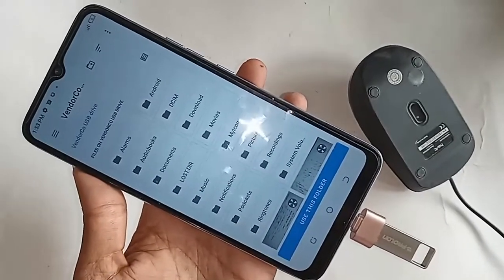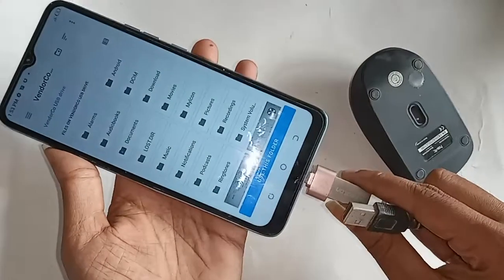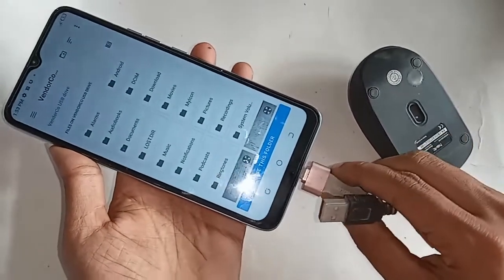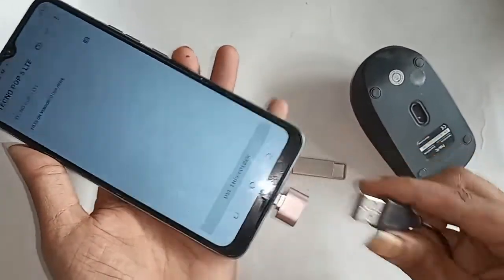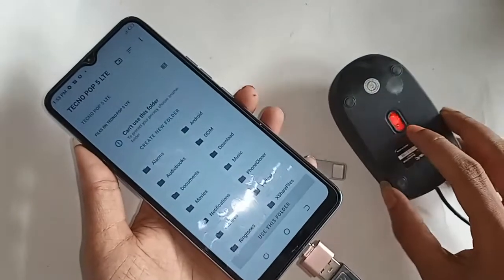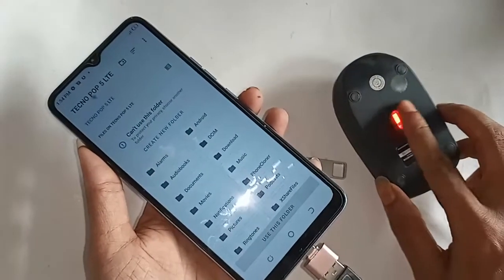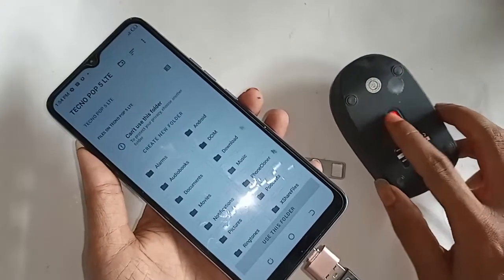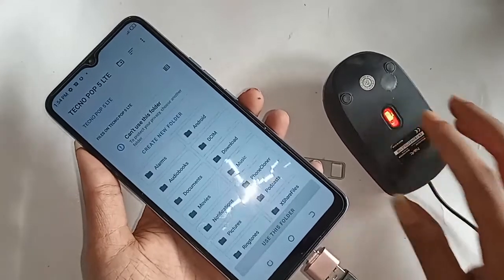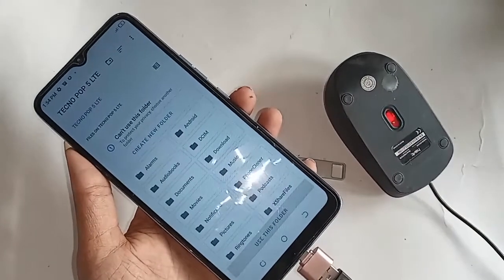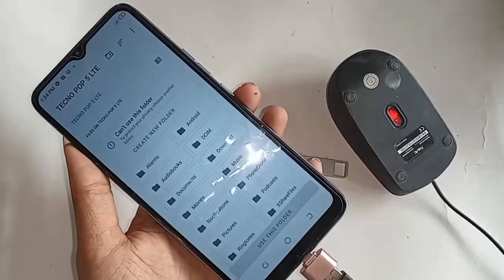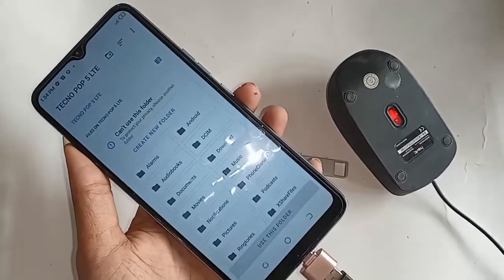If you want to use a mouse, just plug the mouse in and wait a few seconds. After connecting it, the mouse is working. So viewers, the Tecno Pop 5 LTE phone is a fully OTG supported phone, and you can use a mouse with it as well.